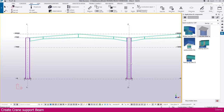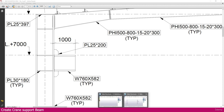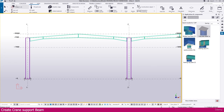We need to create a crane support beam. If you go to the PDF you can see the crane support beam profile — here is the beam profile, the length, and how we need to place it. We will see the connections in this lecture.